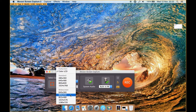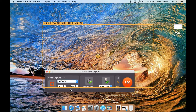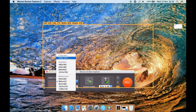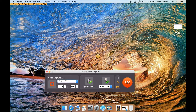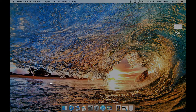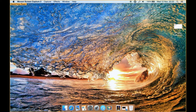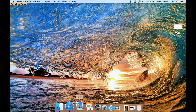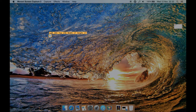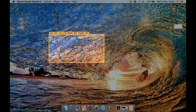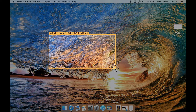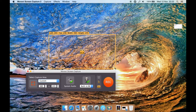Or you can select a preset size. Let's just do full screen for now. If you click this button here, you can then select different parts of the screen by left clicking, dragging and letting go.